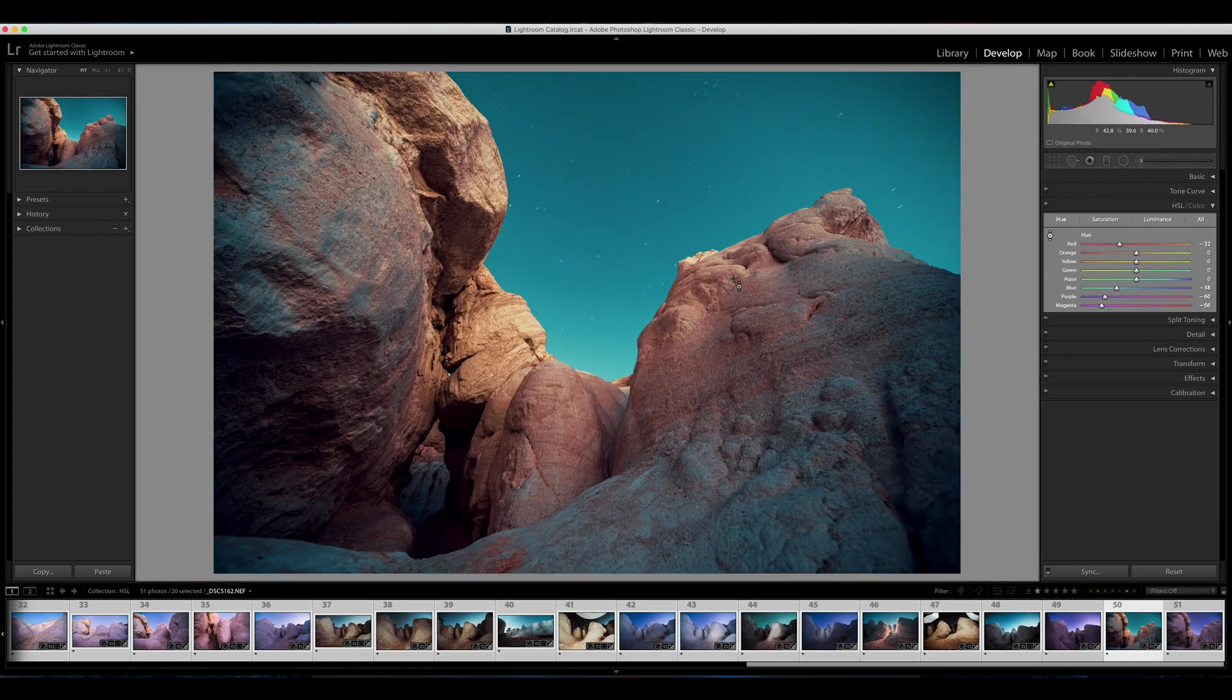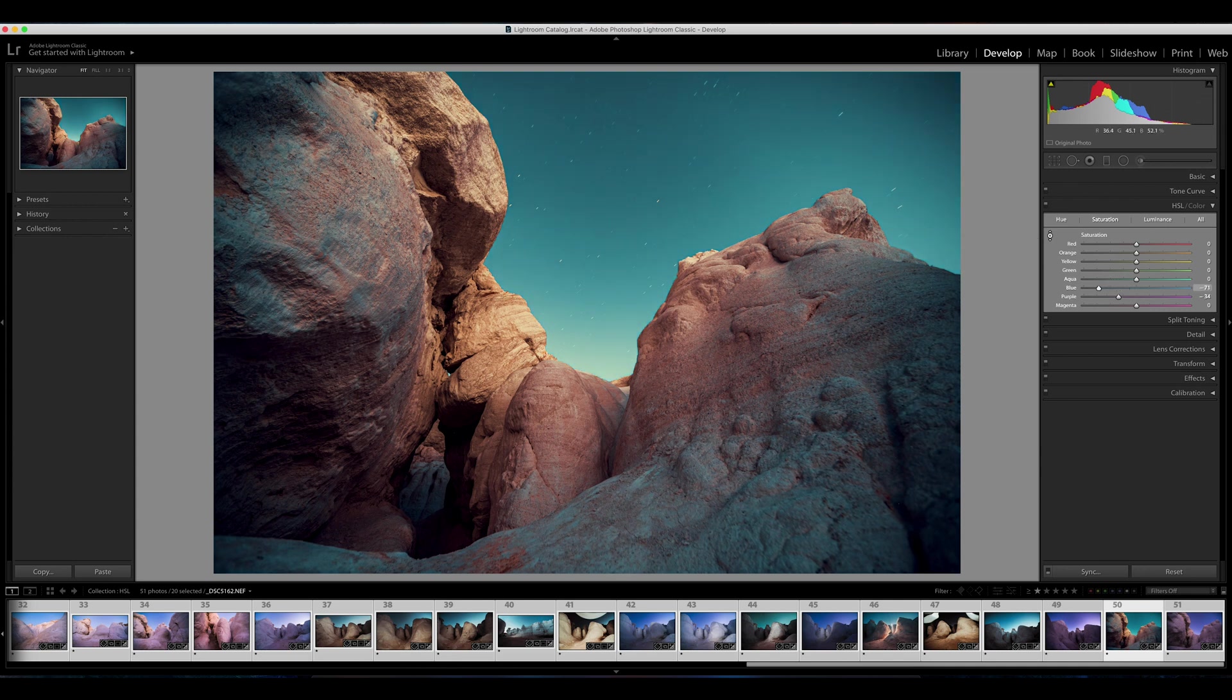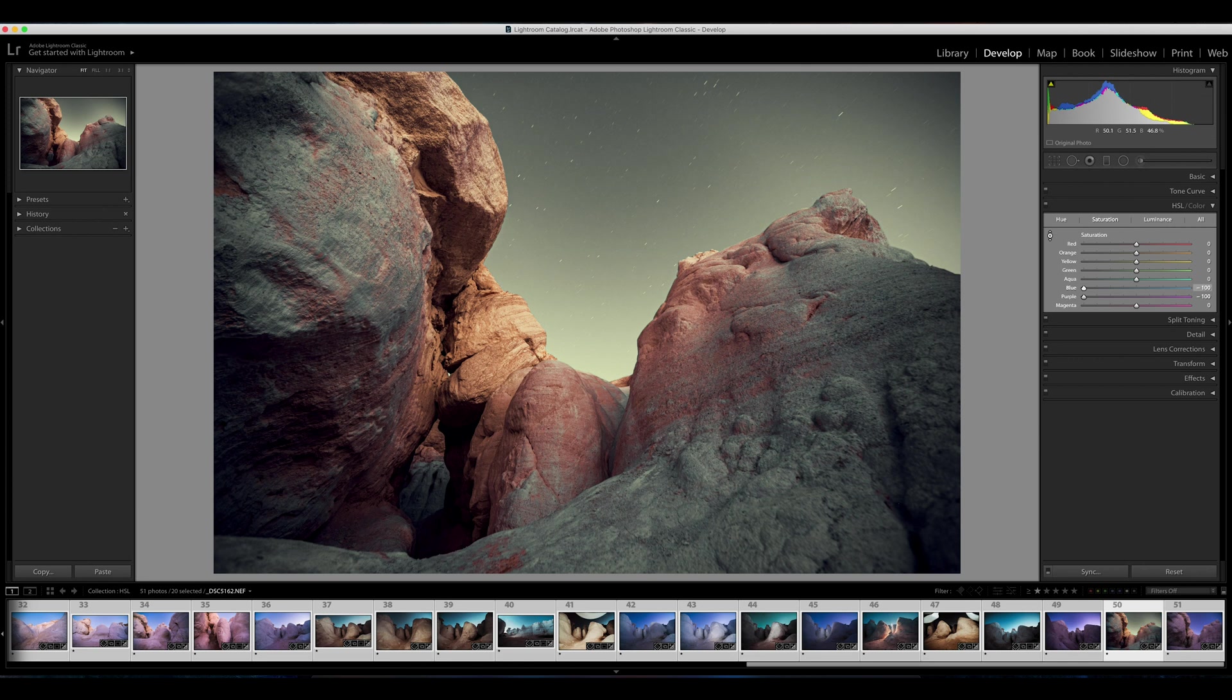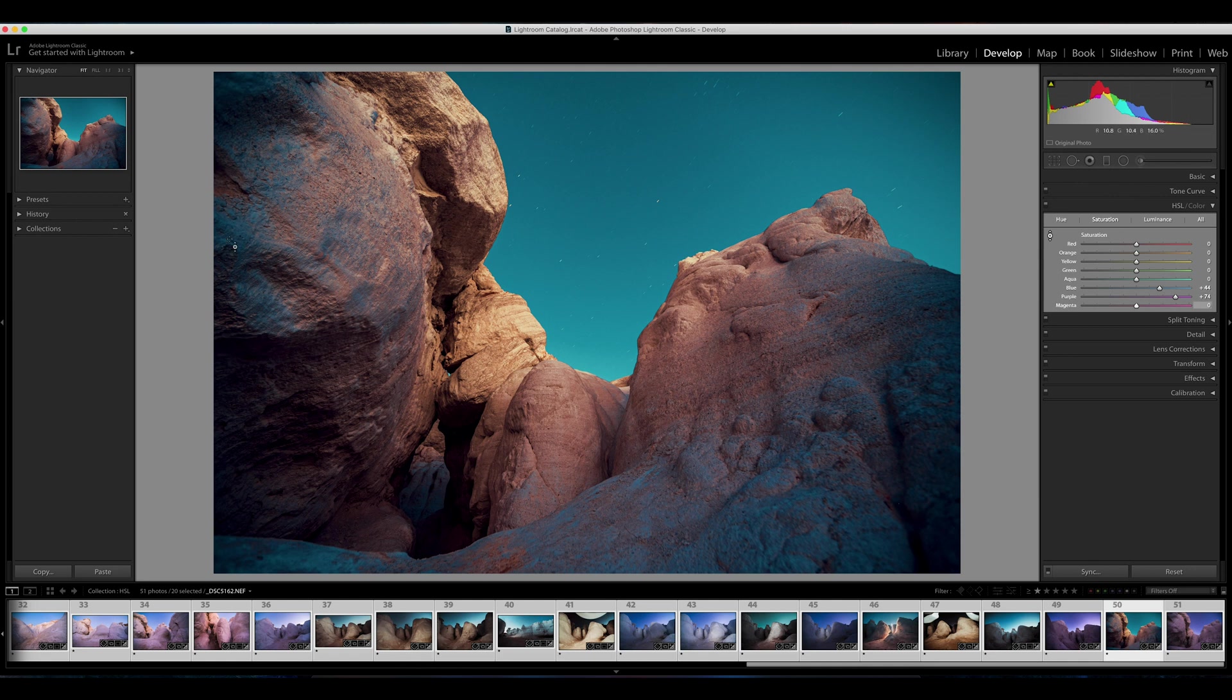So let's go over to our saturation tab within the HSL module. It's the exact same thing as hue. I can desaturate my sky, I can add more saturation to my sky. That actually looks pretty good.